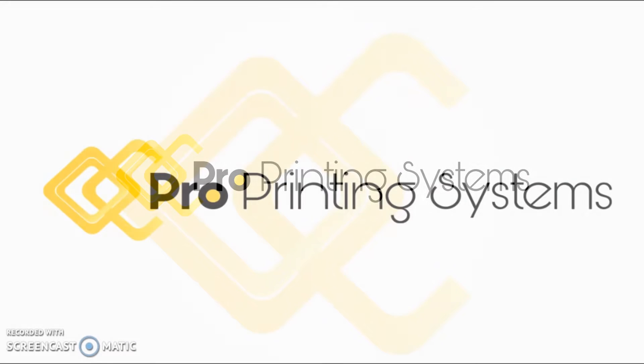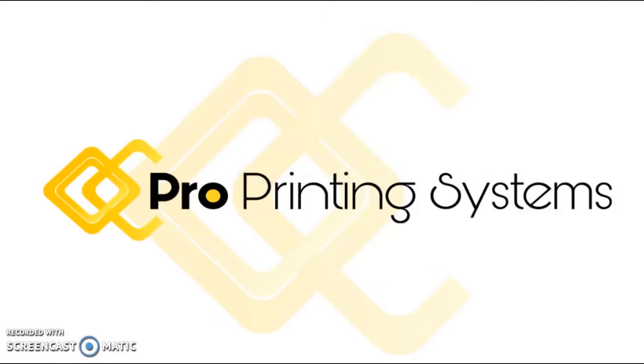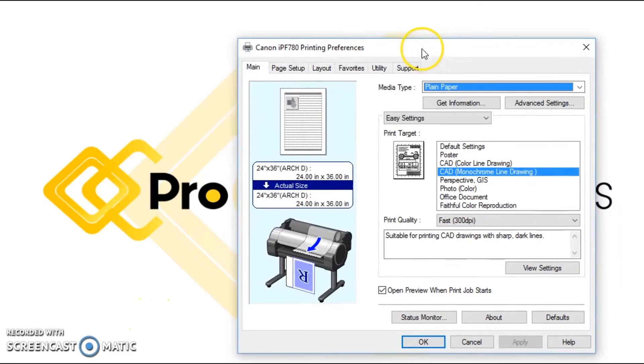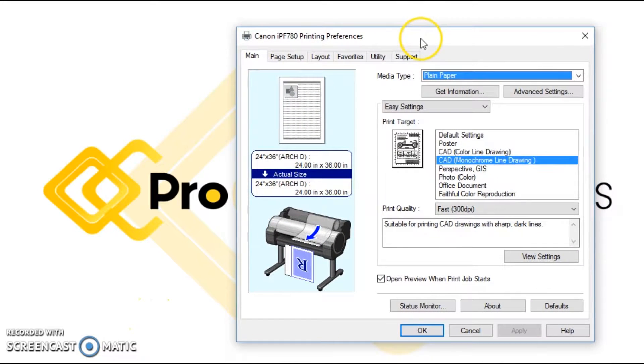Hello again everybody, it is Ron Rogers with ProPrinting Systems back with another helpful video. Thank you again for tuning in and learning more about your Canon image ProGraph printer. Today's lesson we are going to talk super quick about changing the size of the media in the print driver.